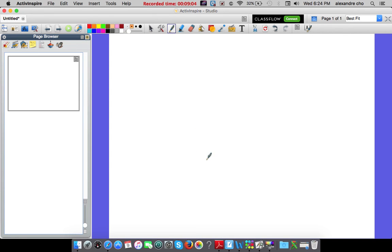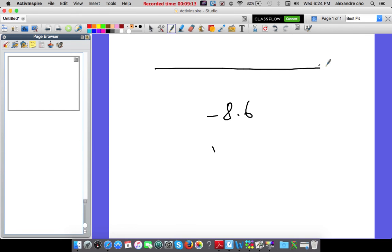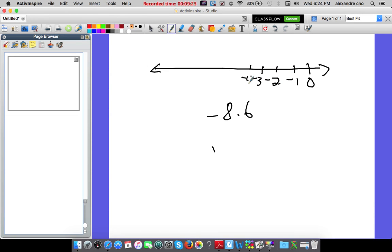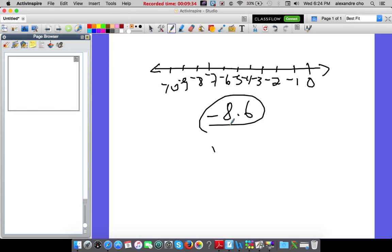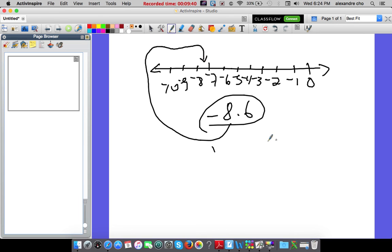Question 8: the normal temperature in Alaska is negative 8.6. Between which two integers does this lie? Drawing a number line: negative 7 and negative 8 are adjacent. Negative 8.6 falls between negative 8 and negative 9. The answer is C: between negative 8 and negative 9.